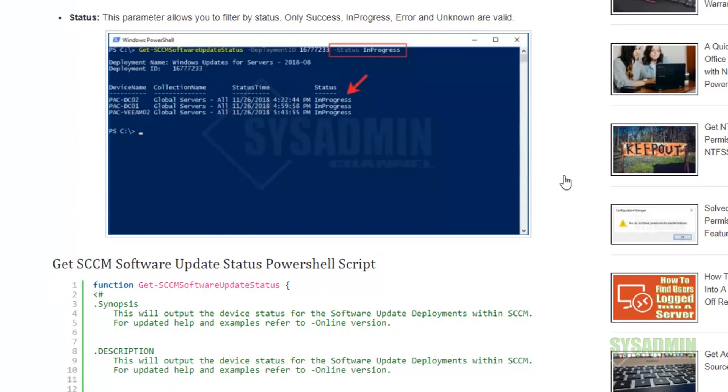Now moving on to the third and final parameter. This is the status parameter, which allows you to filter by status. Currently there are only four statuses: success, in progress, error, and unknown. If you look in the SCCM console, you would see the same structure in the monitoring tabs.